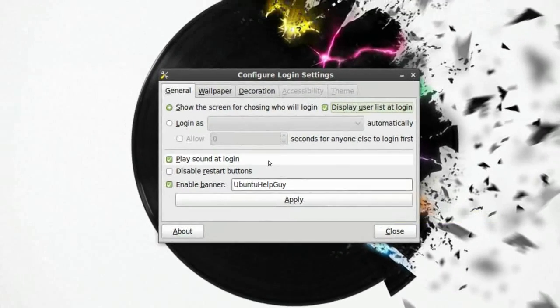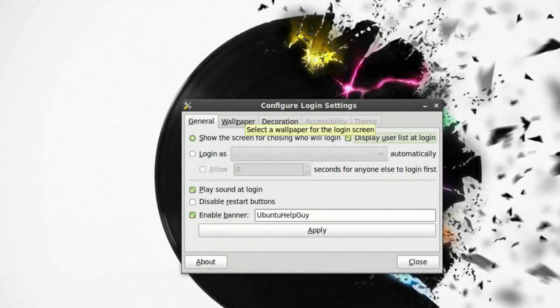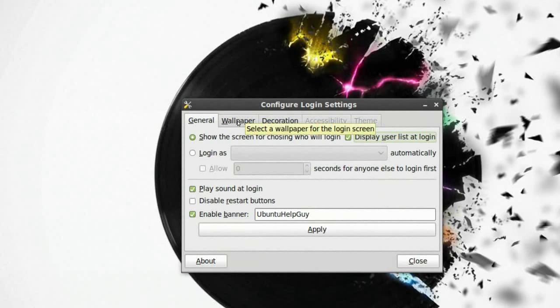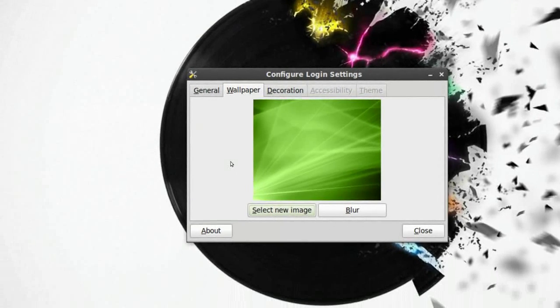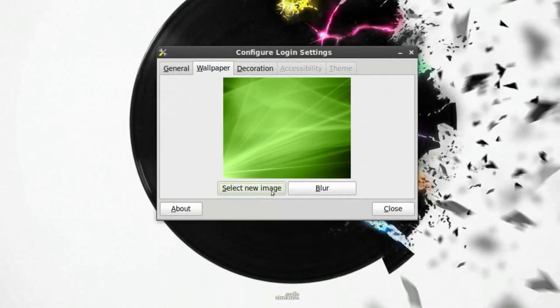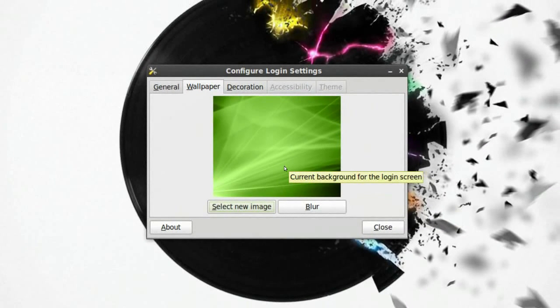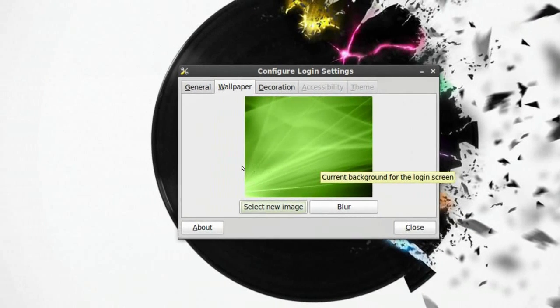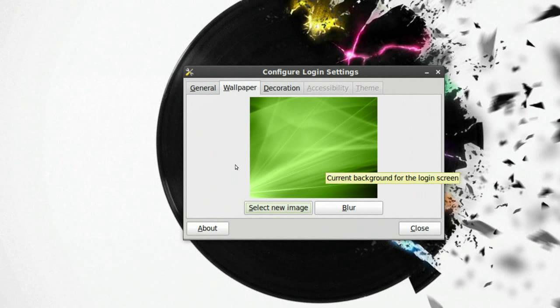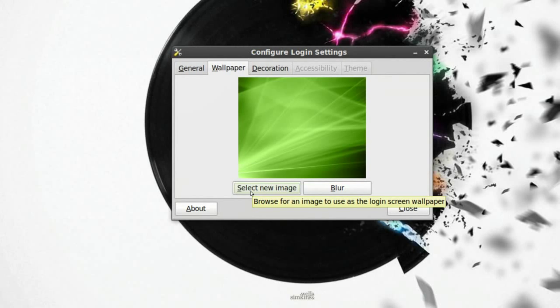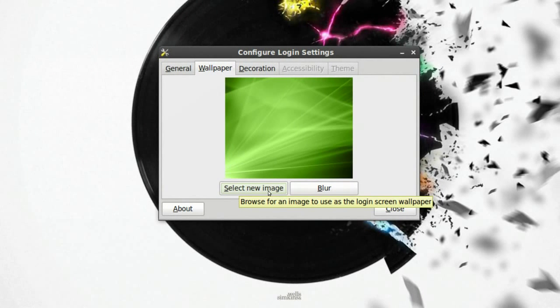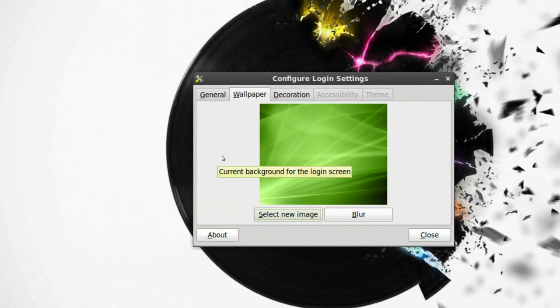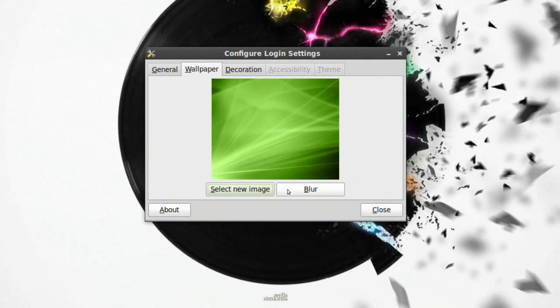We have this wallpaper tab. We'll click on that and right here you can select a new image. Basically you just have to download a picture and select new image, press on that, and choose the picture.